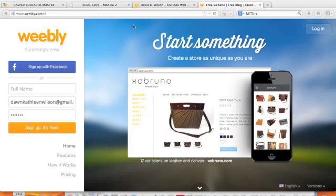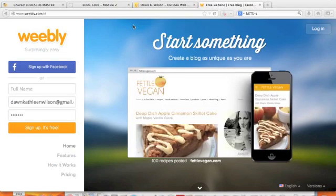Weebly is an easy-to-use website hosting tool. You don't need to know anything fancy — any kind of HTML code or anything — to use it.